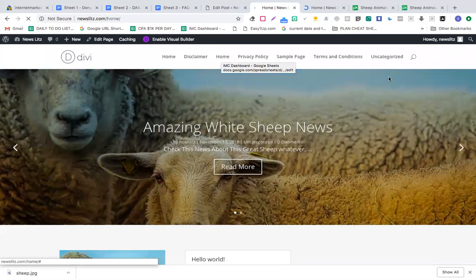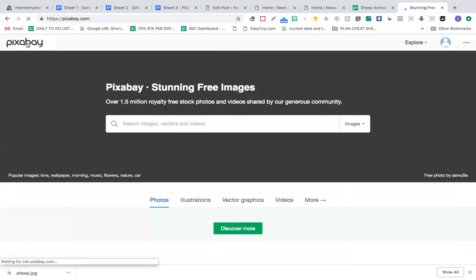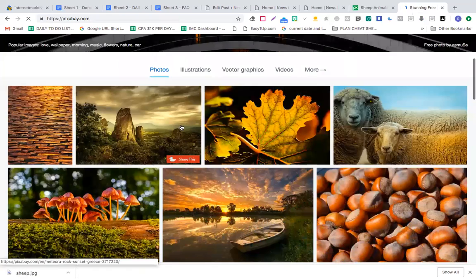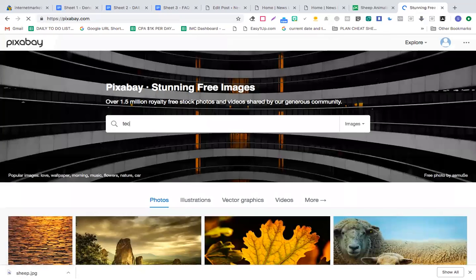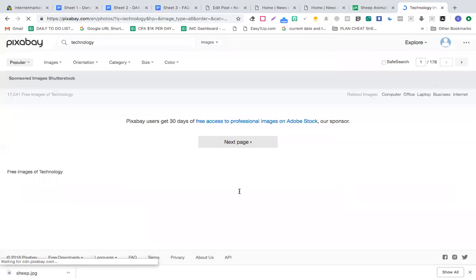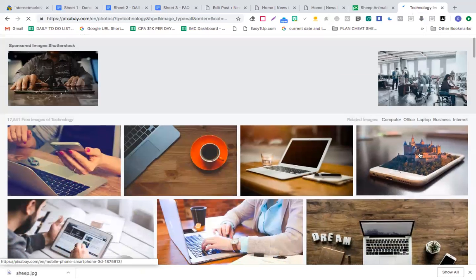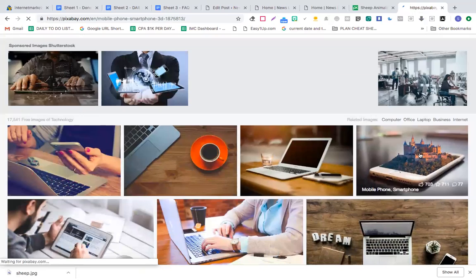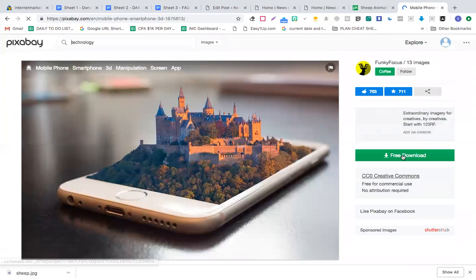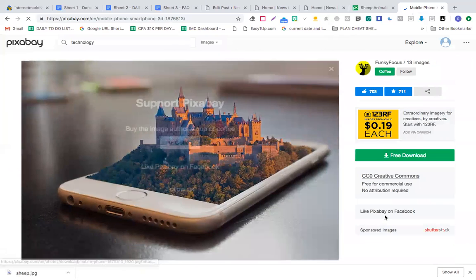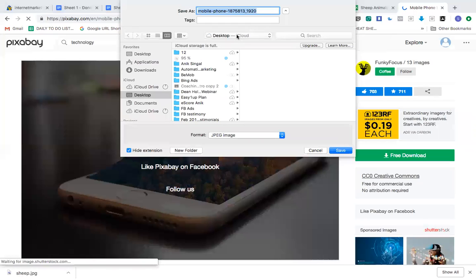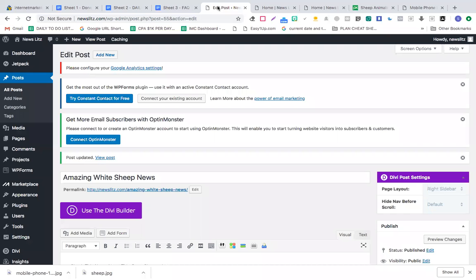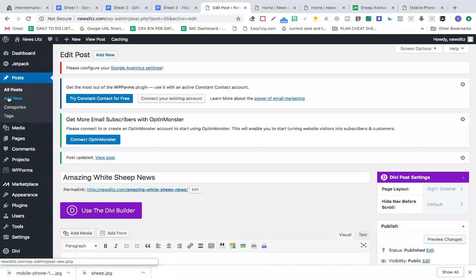When you post multiple articles, let's quickly go to Pixabay again for technology, computers. I'll take this image and download it. I'll go to the post section and click add new.